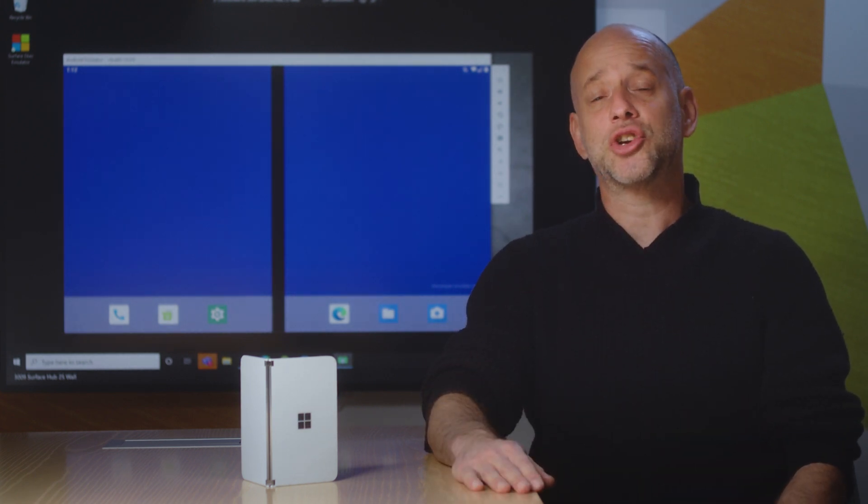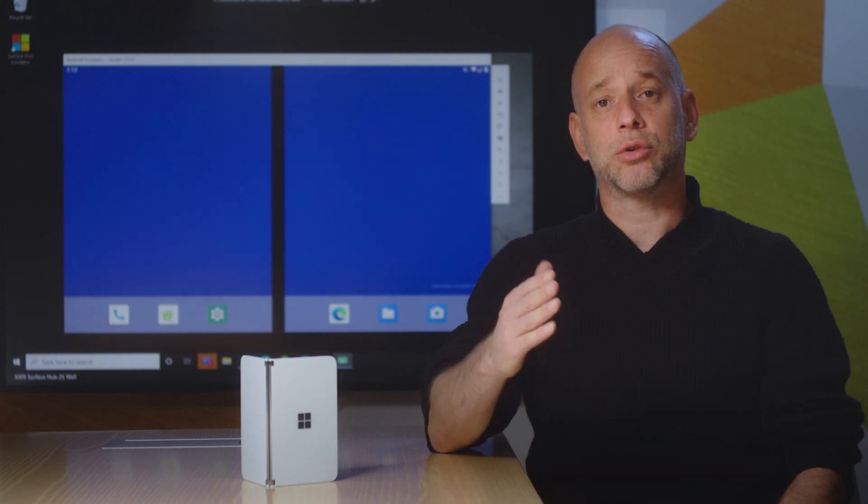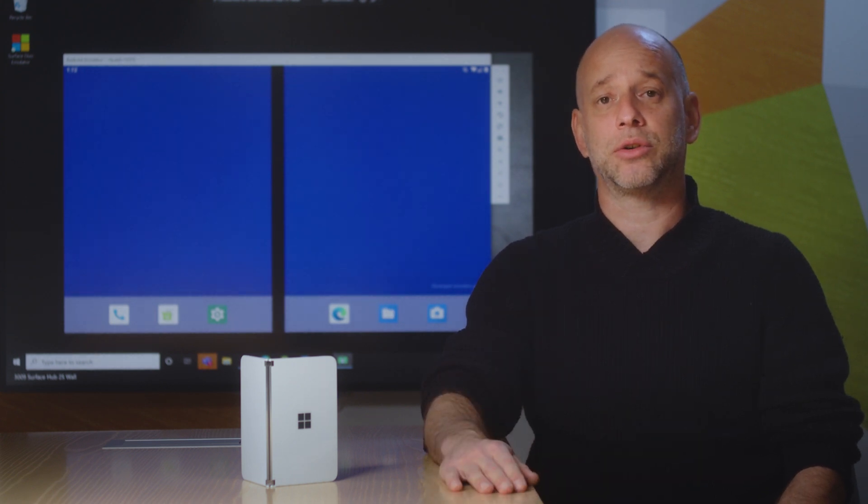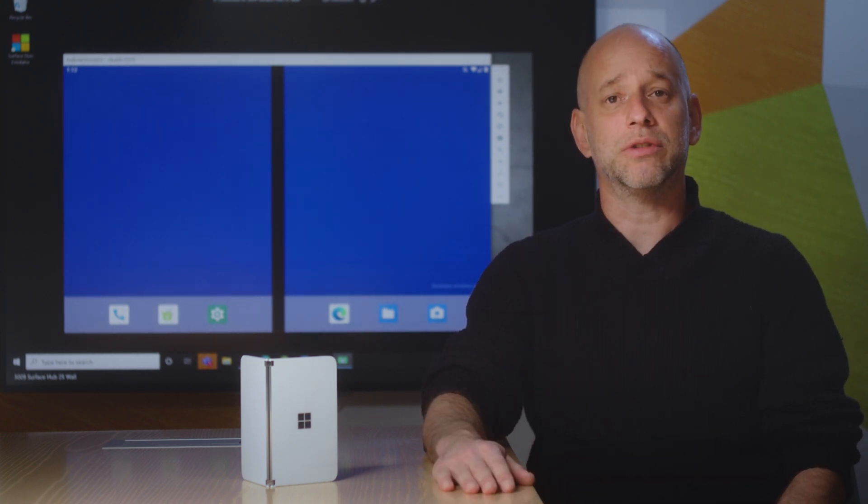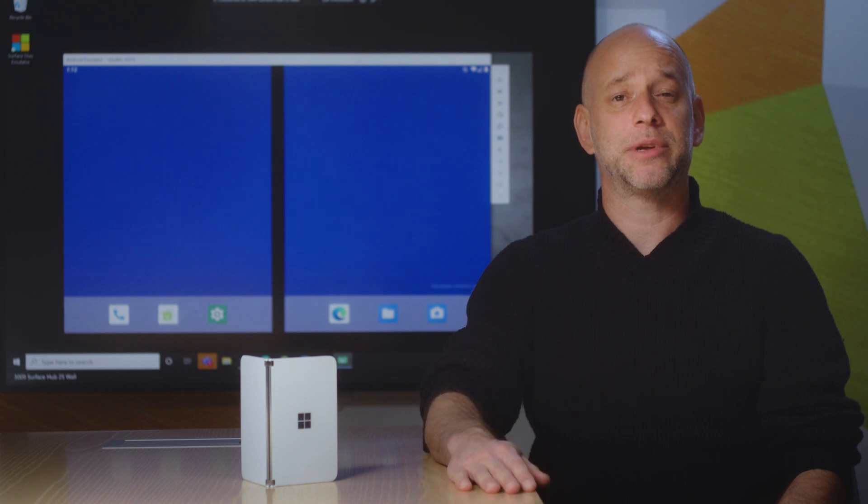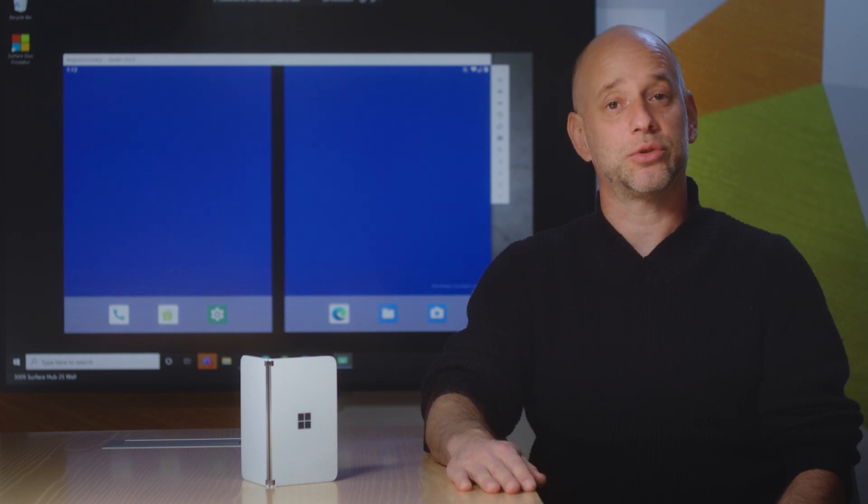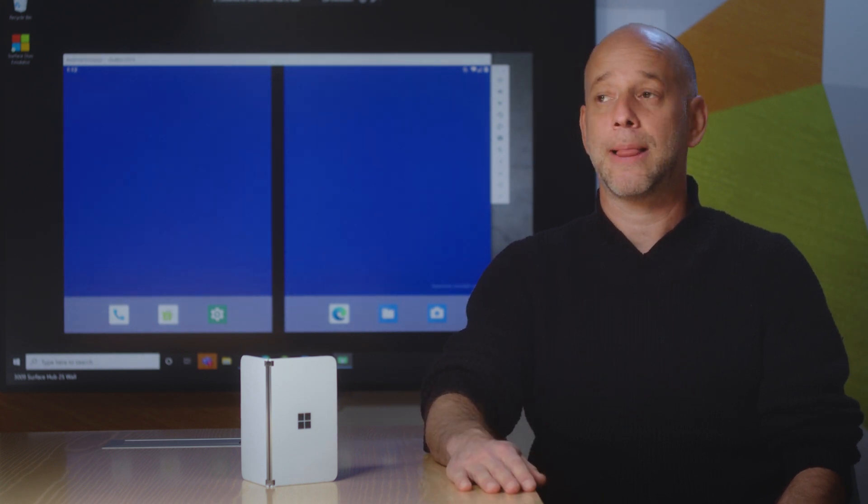You can try the emulator today integrated within your own IDE. You can continue using Android Studio, Visual Studio, and some of us have been using Visual Studio Code.